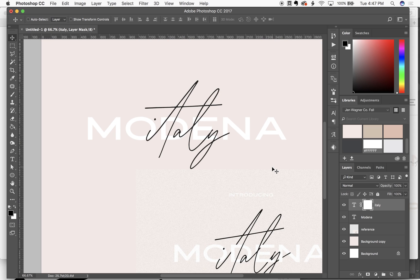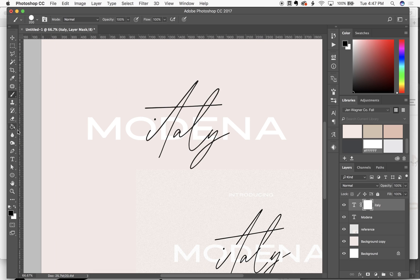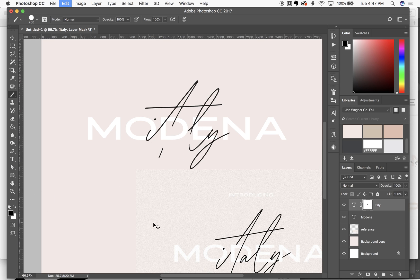So basically what a layer mask does is it kind of erases anywhere you draw on it in black without actually erasing anything.